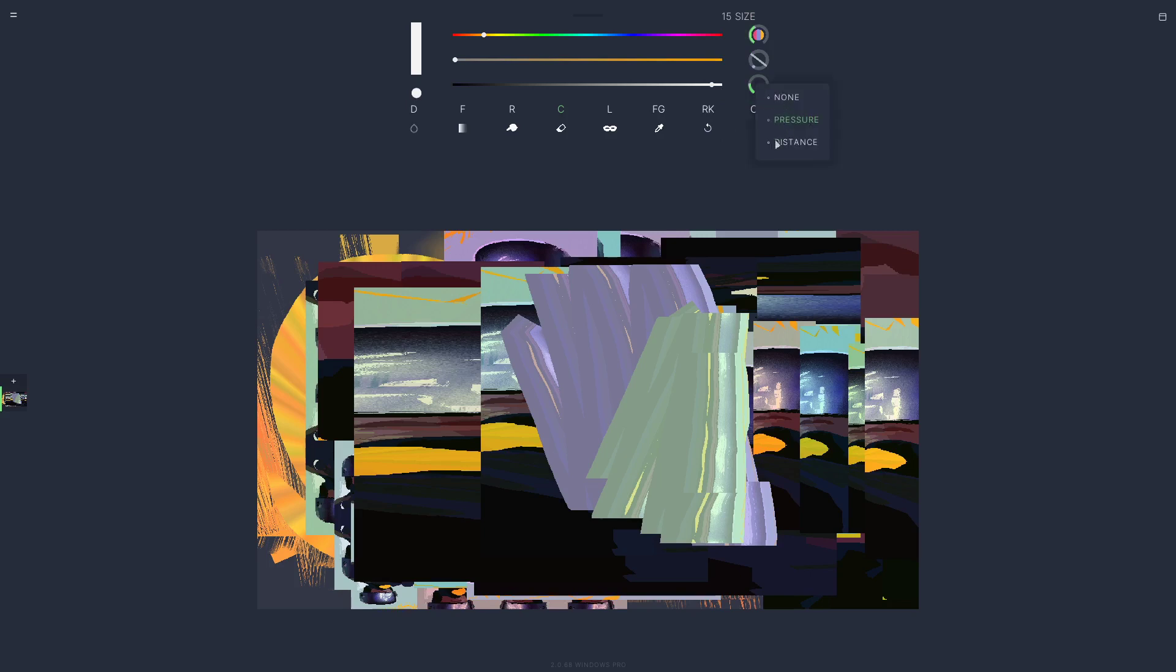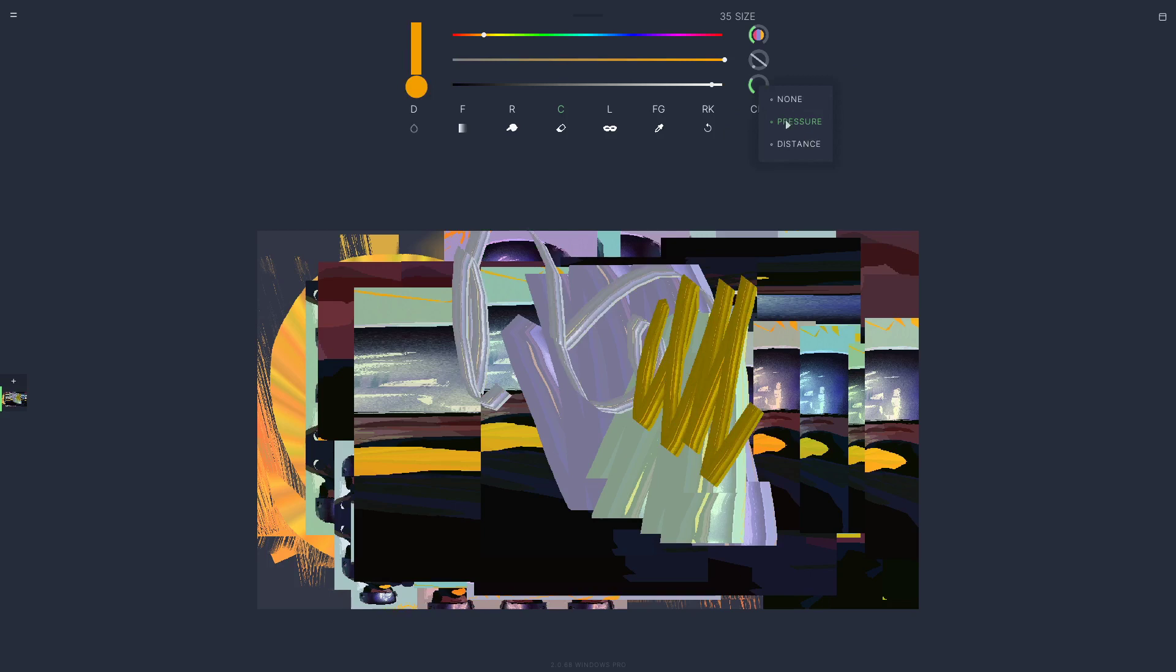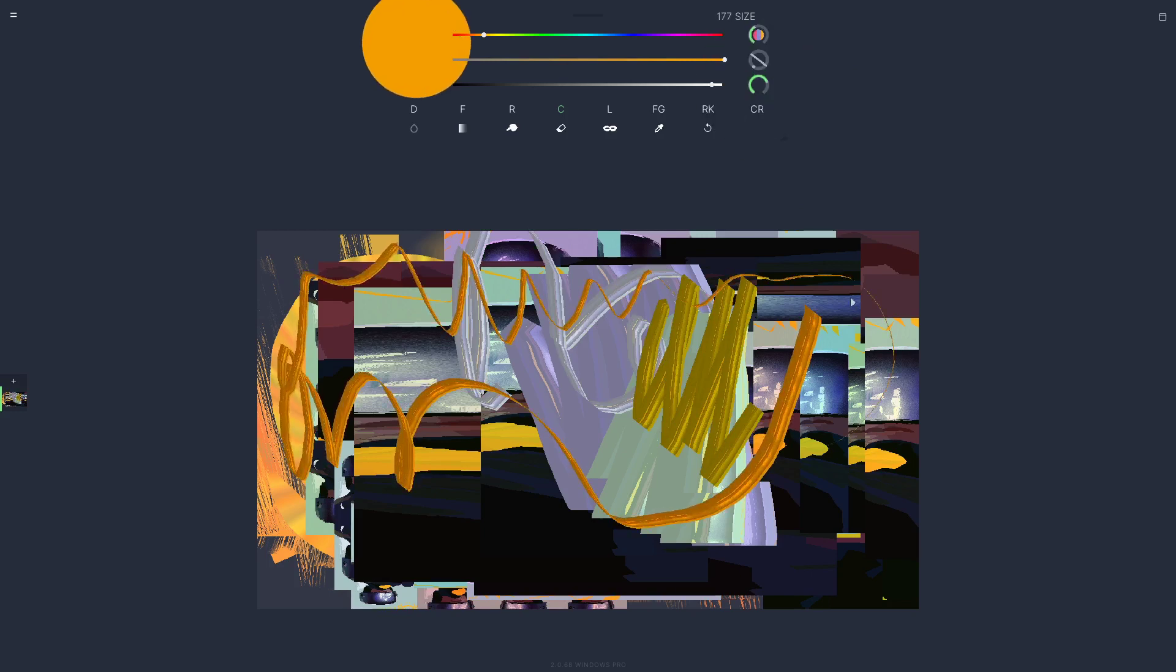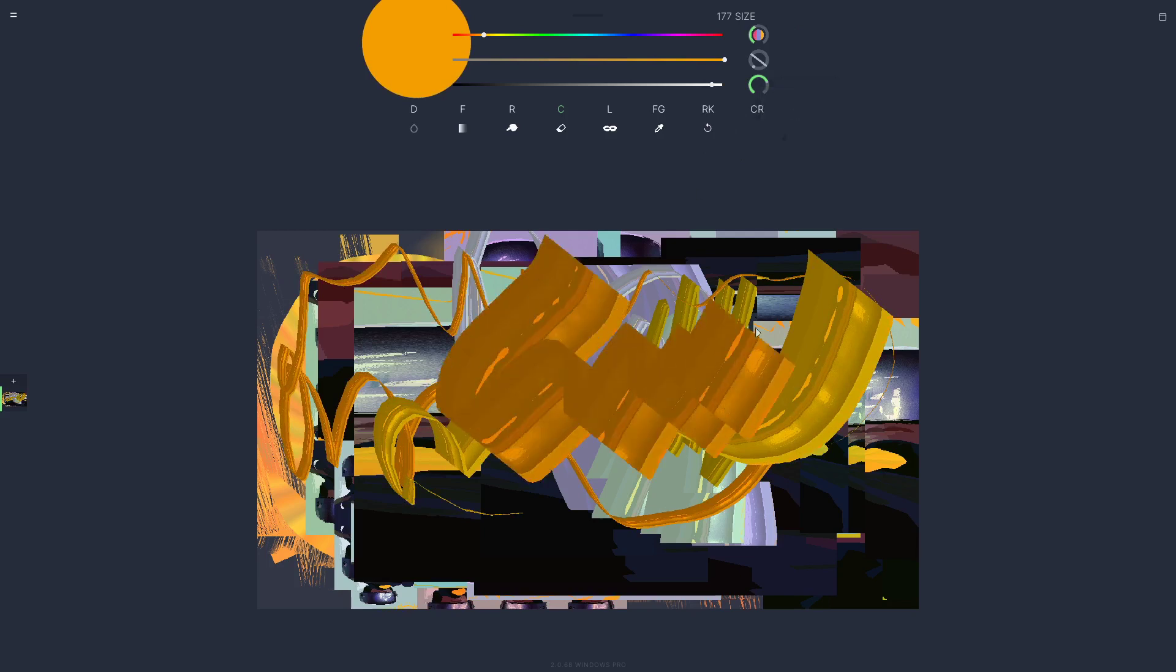The other cool thing about the knobs is you can click in the center of the knob to get extra options for that setting. This is the size knob, right? So if we click into the center of it, we can see that it's on pressure mode. We can change it to be distance, so now it's going to just taper to the distance. Or you can say none and it's just going to ignore any modifiers like that.